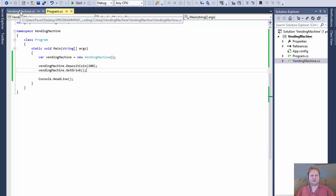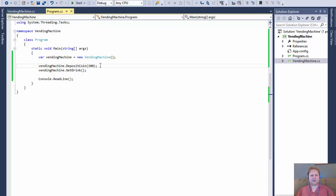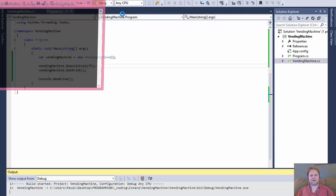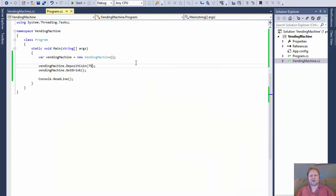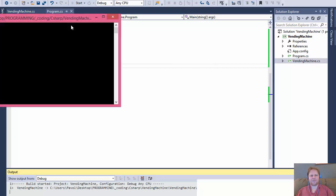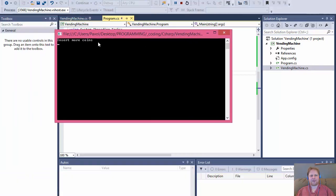Now let's pass exactly 75 — so we should get 'Your change is 0 cents'. Then if I pass 74, it should ask me to insert more coins. And it does — 'Insert more coins'.